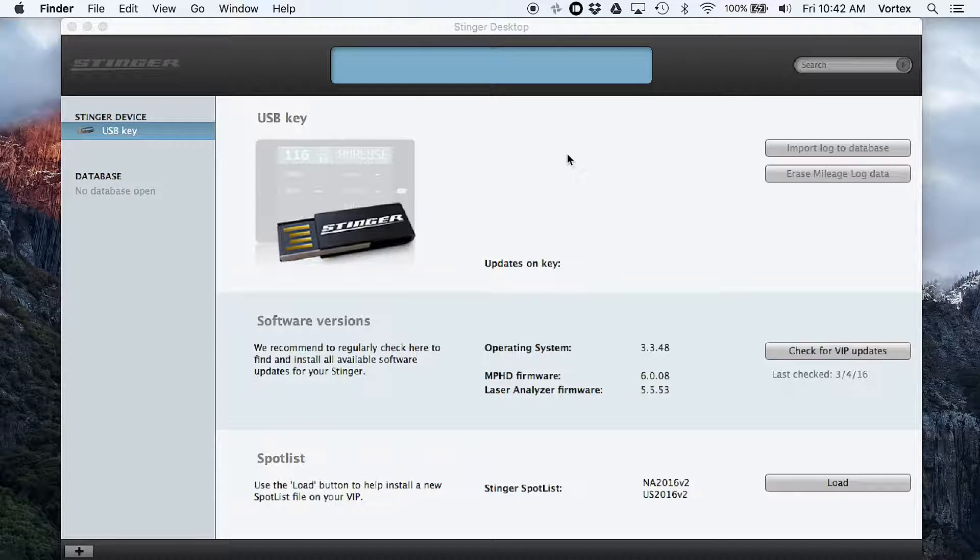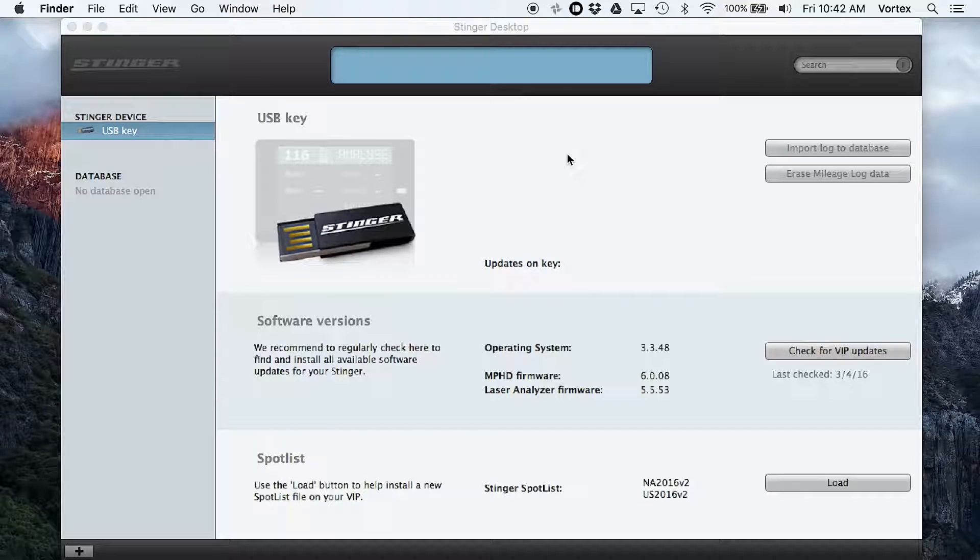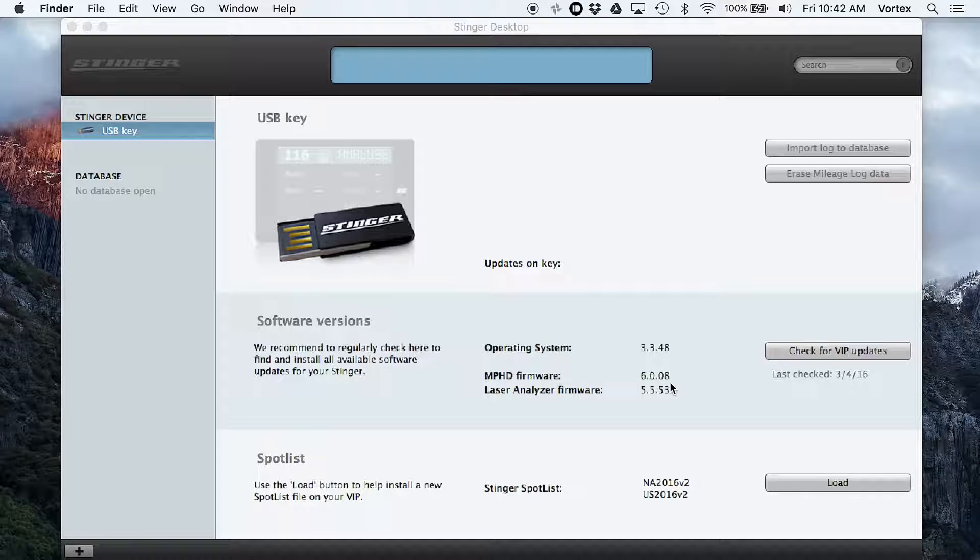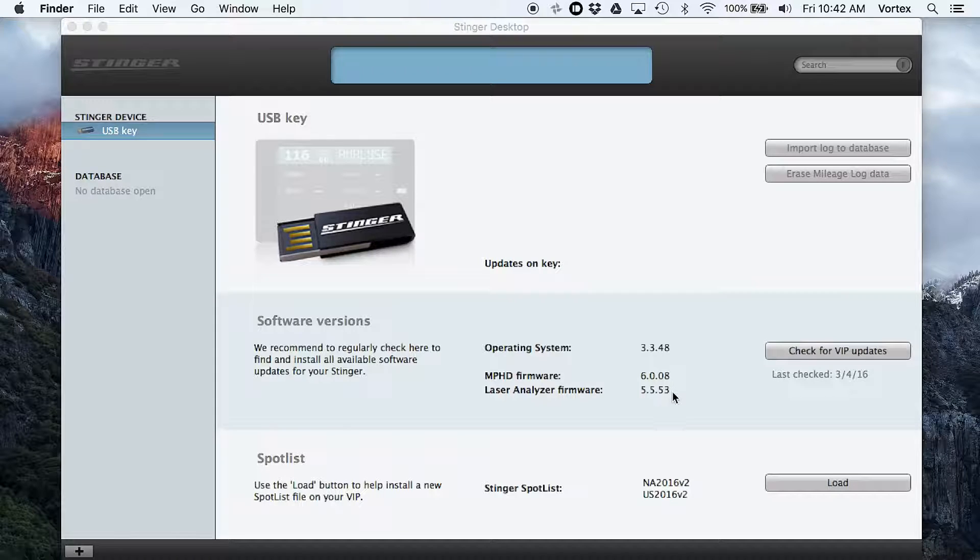I'm going to go ahead and play a clip of the update process. So you can see, I'm going to update all four different aspects of the Stinger. We'll do the firmware for the OS. We're going to update the HD antennas, the laser jamming system, and the spot list.